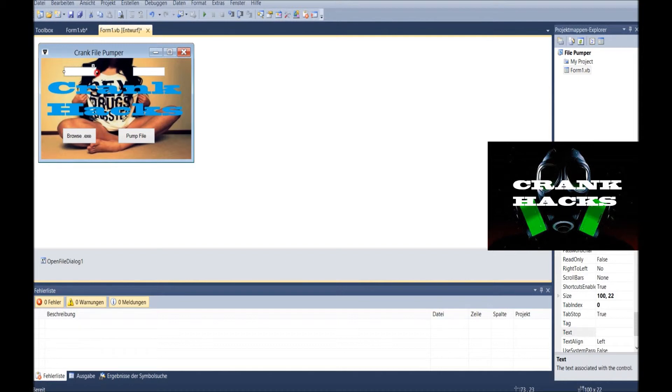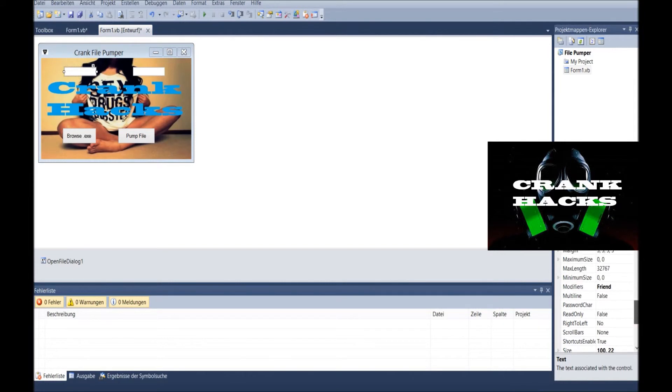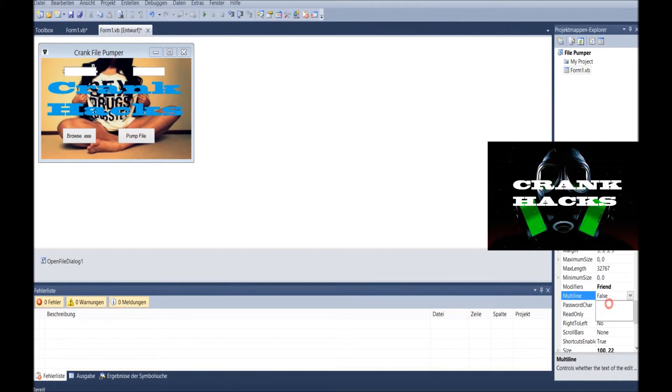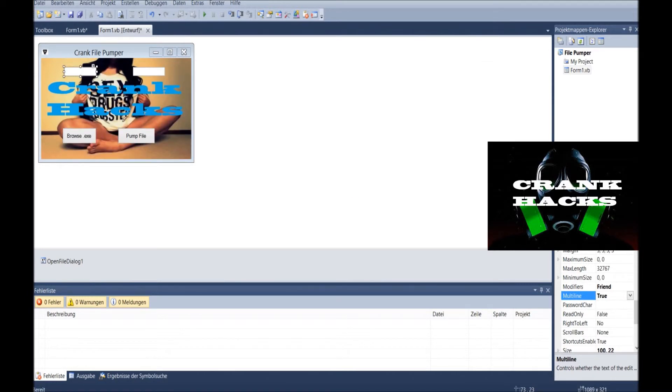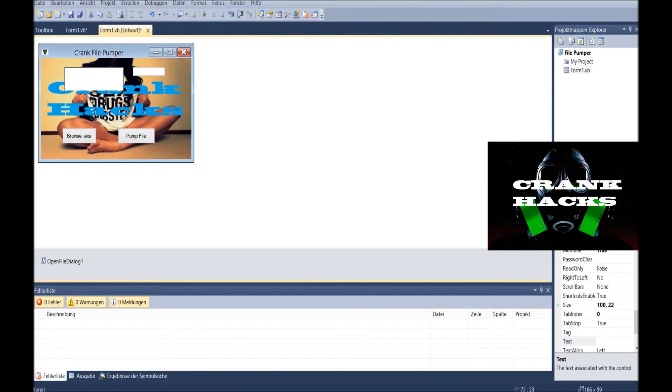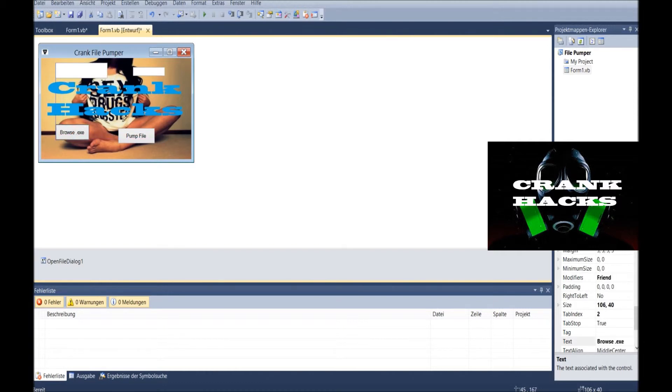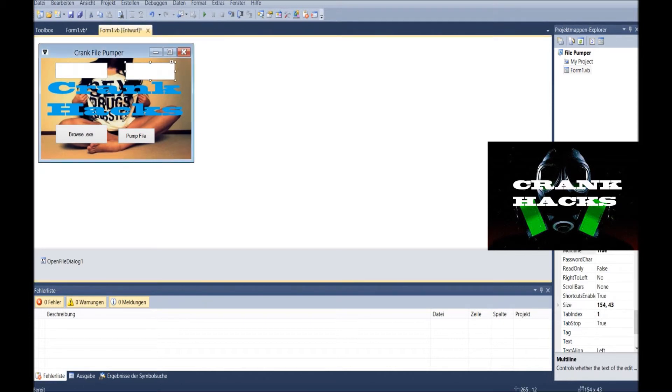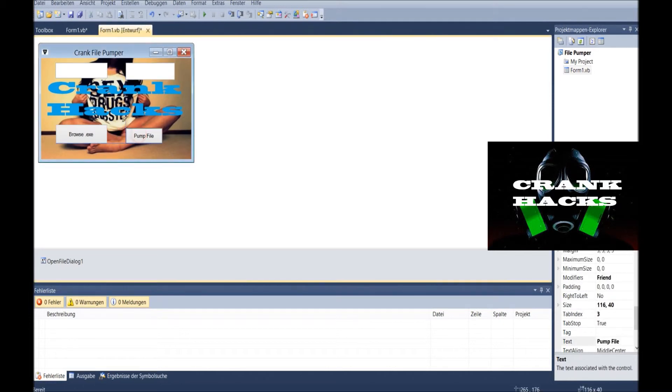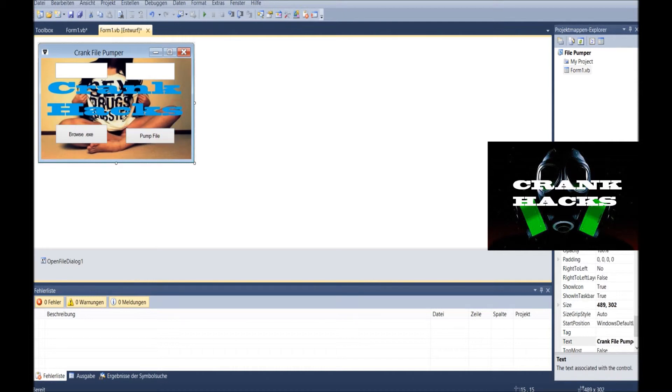So you can actually make this bigger. If you go here, go to multi lines and change it to true. And then you can drag it around as you wanted and change it. Maybe like this. The way you like it. Let's change this to multi line. Pump the file on there. Looks pretty good for now. That's basically it.